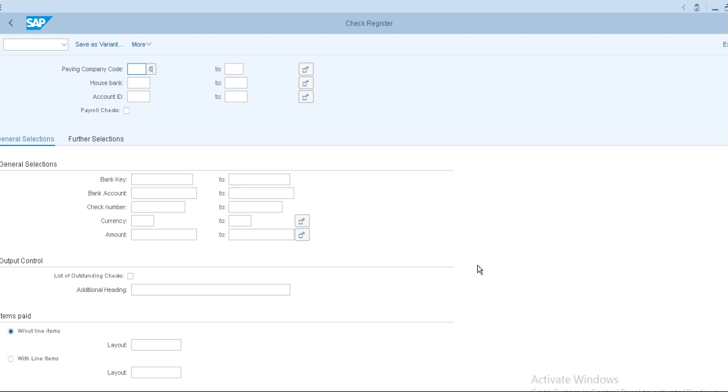Here I just want to know how many checks issued with respect to particular documents and what are the house bank details. So if you need that information and check numbers, just enter company code.